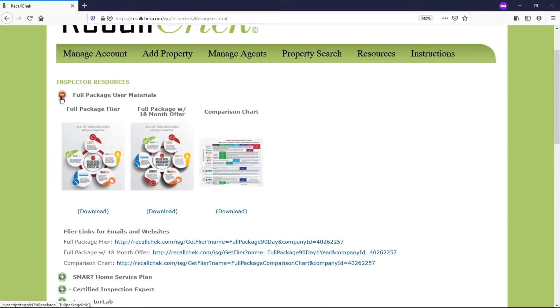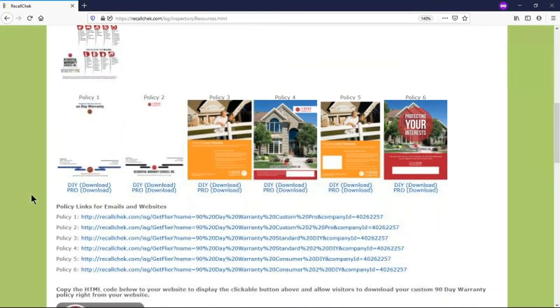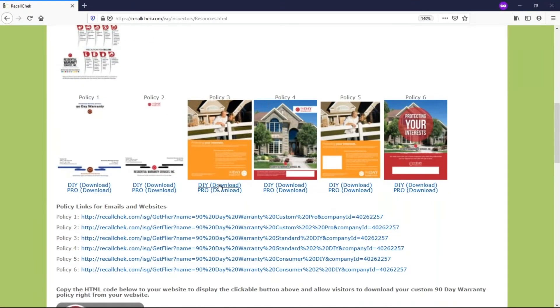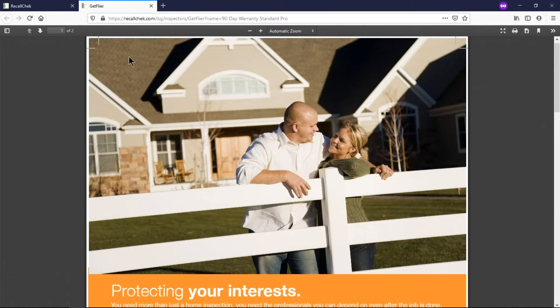Some places, for example in the 90-day warranty section, there's a pro version and a do-it-yourself one. The do-it-yourself is something that you would open up and print off in your home office. The pro version is a professional version that actually has cut marks on it and this is what you would send to a printer to print 5,000 of these things off.